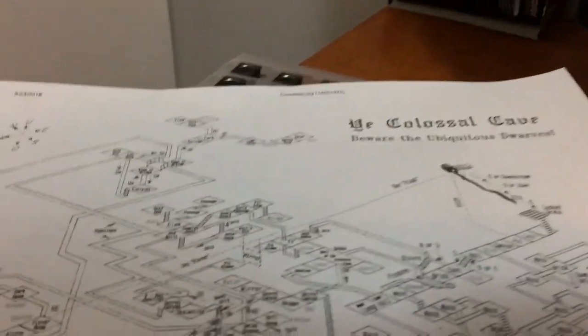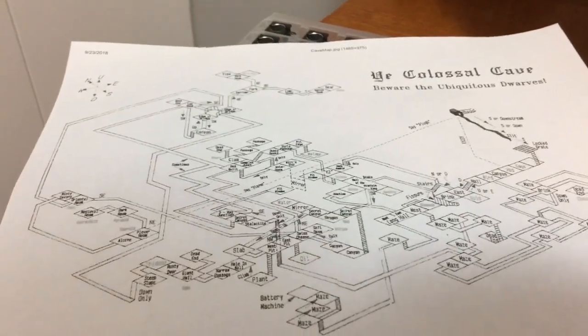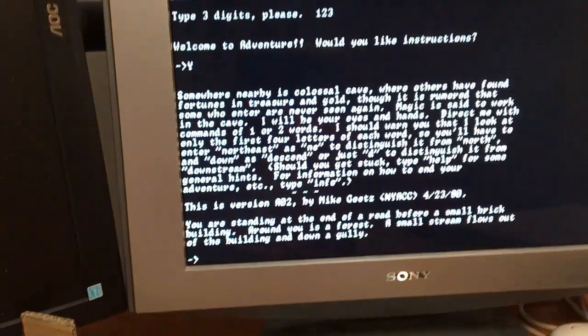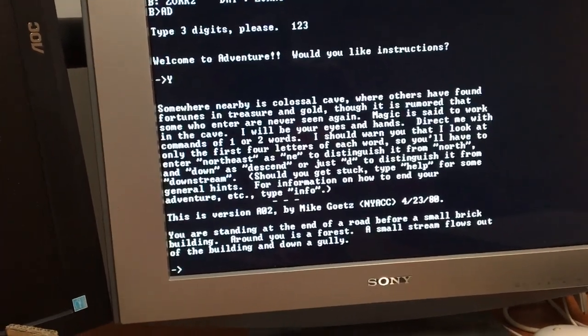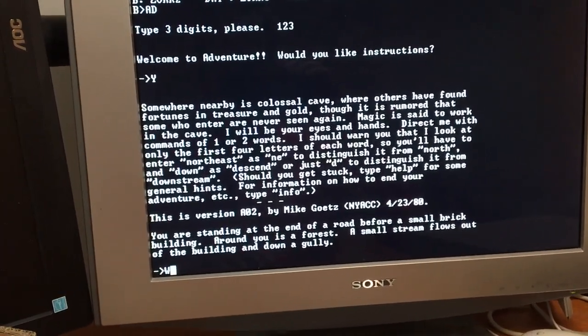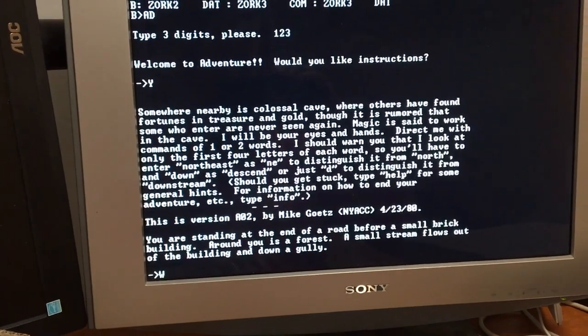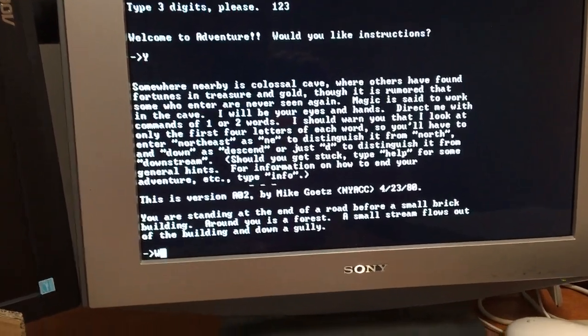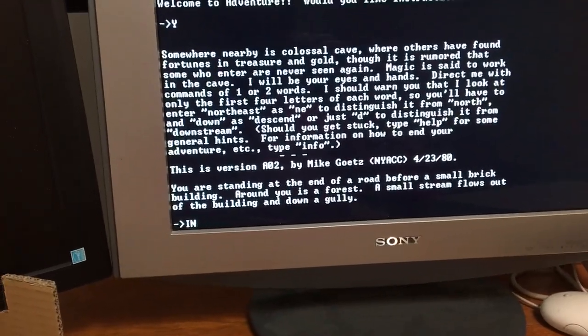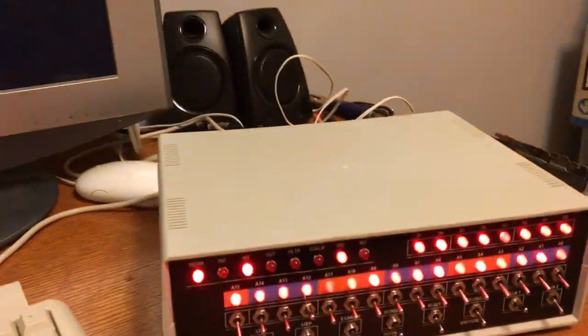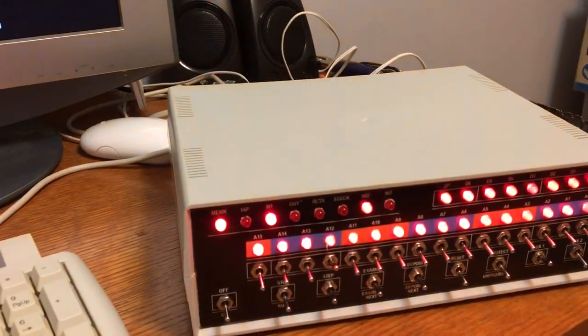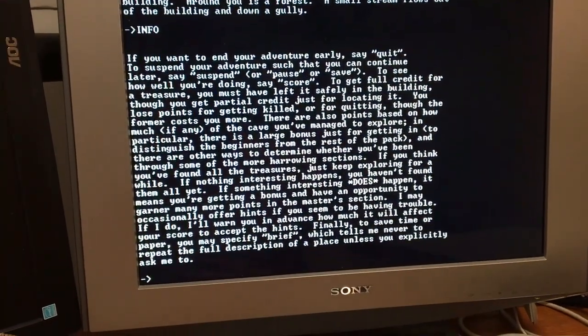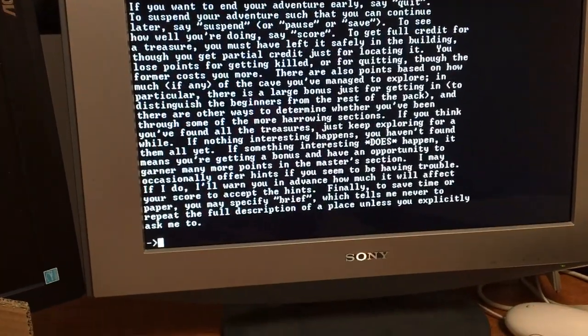So I'm kind of cheating. And I printed out a maze or a map, I should say, for this game. And I won't give too much of it away. But I just think it's really neat that you can play the actual game. You can get more information within the game, I think, by typing info. Actually, let's try that.